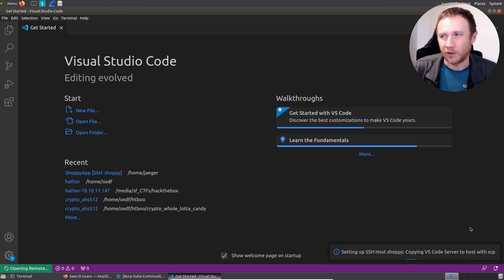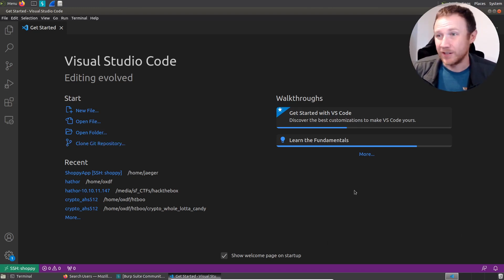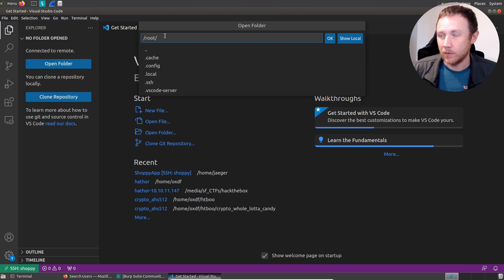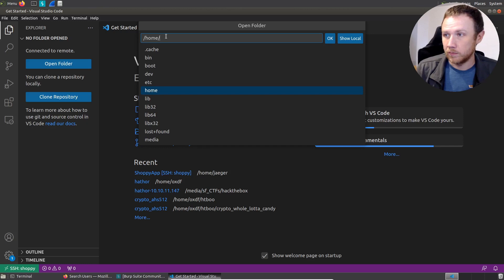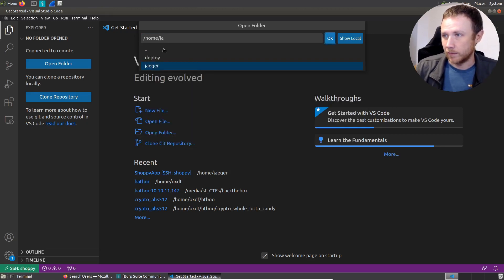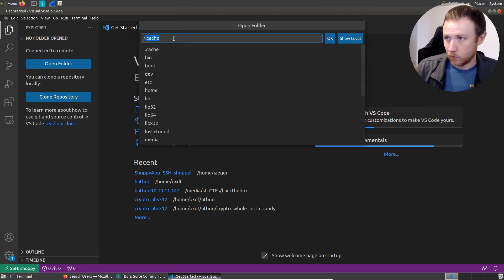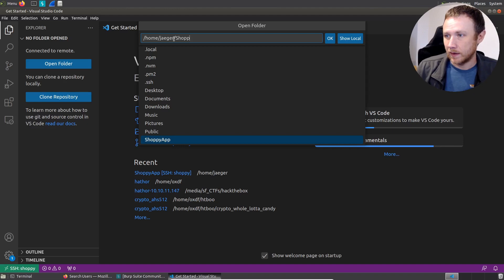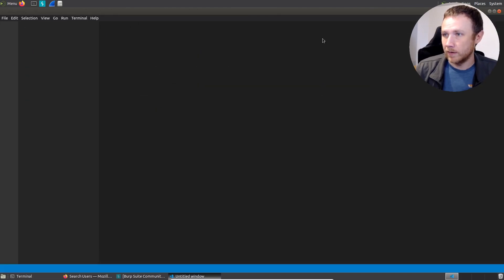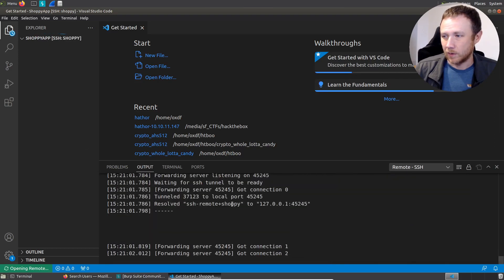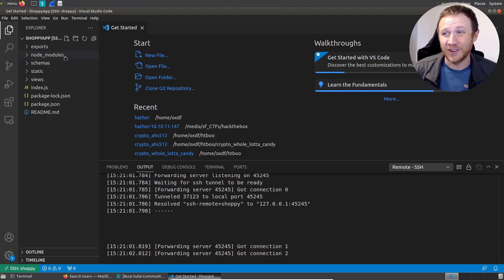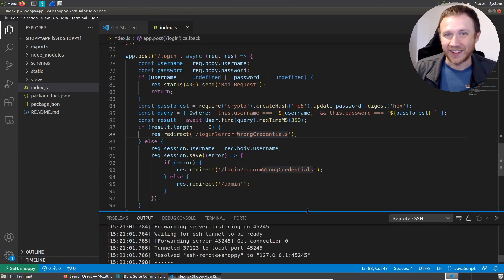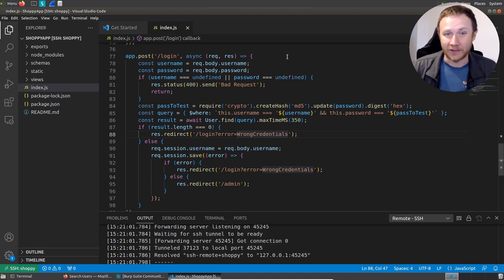Looks like it's finished. If we come over here and click on the files section, we can say Open Folder. We're in Shopee now, so we can say home/jaeger/shopee-app right here and click OK. Now it's connecting and you can see it doing various SSH things. Now we've got that same directory showing up, and I can click on index.js and here it is as a file. Pretty nice. Now we'll jump over to actually looking at this web server.